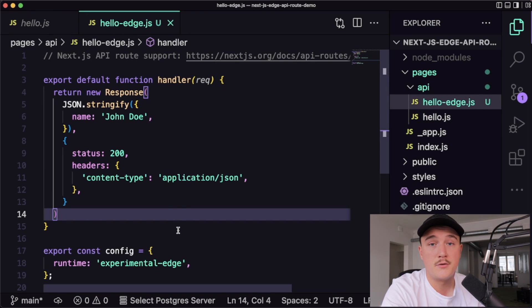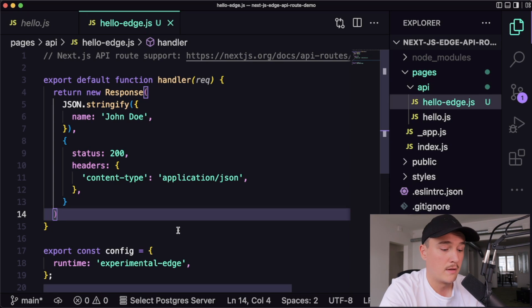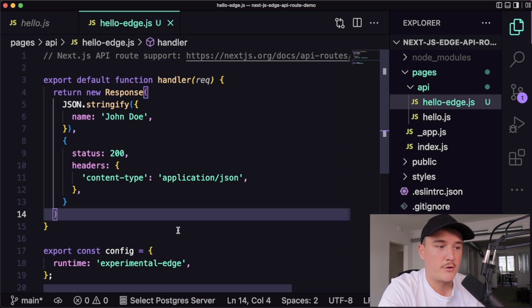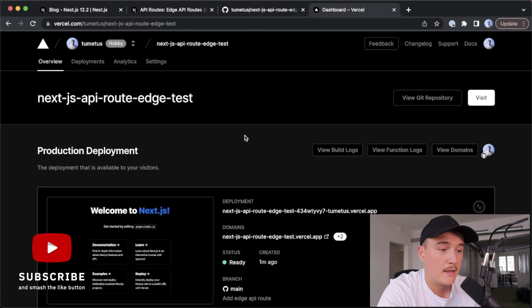So the next thing we need to do is deploy this. And I will just deploy this to Vercel. And I will get back to you once it's deployed. Okay. Now it's deployed to Vercel.